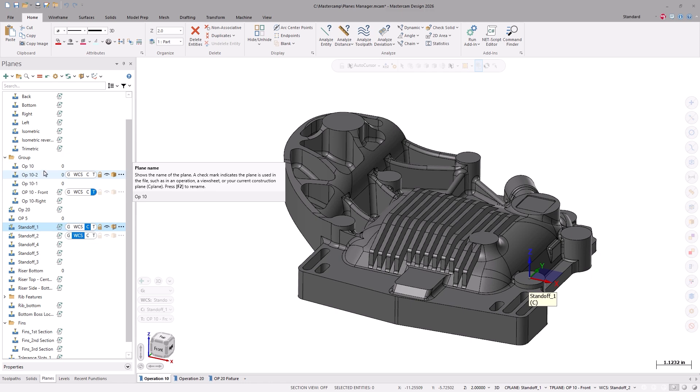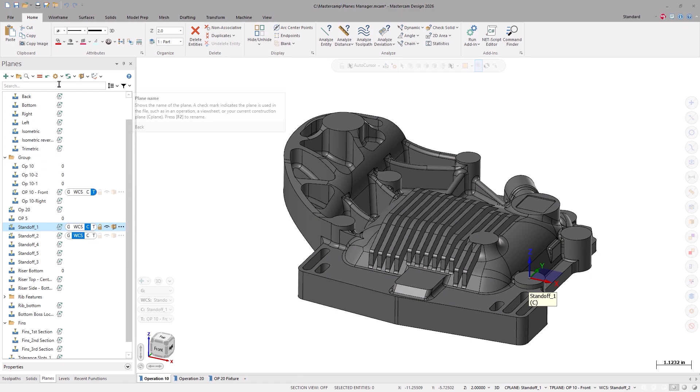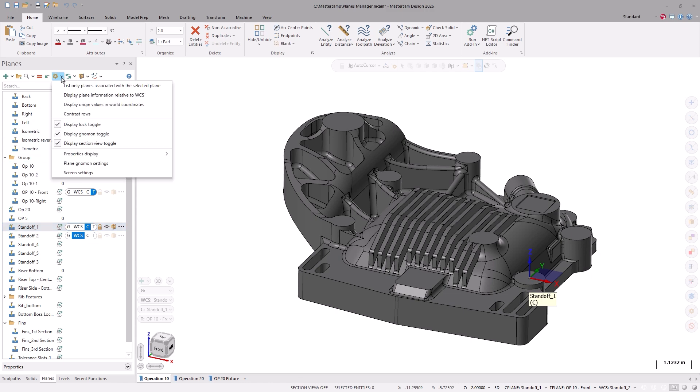And of course, you have customization over which entities are displayed within the planes manager, as well as the setting to contrast the rows for better viewing.